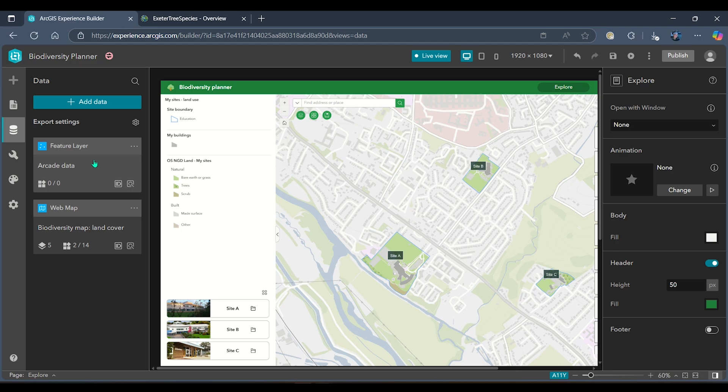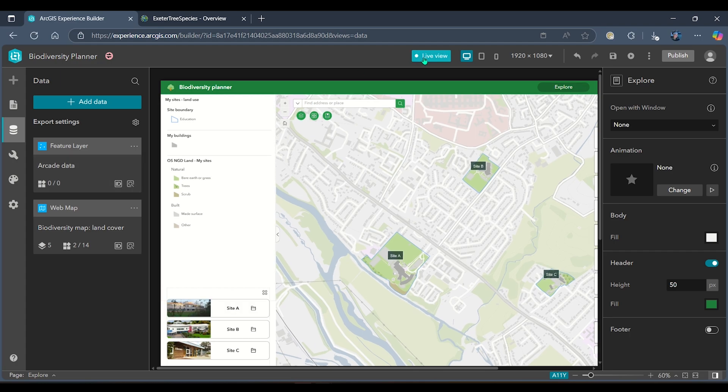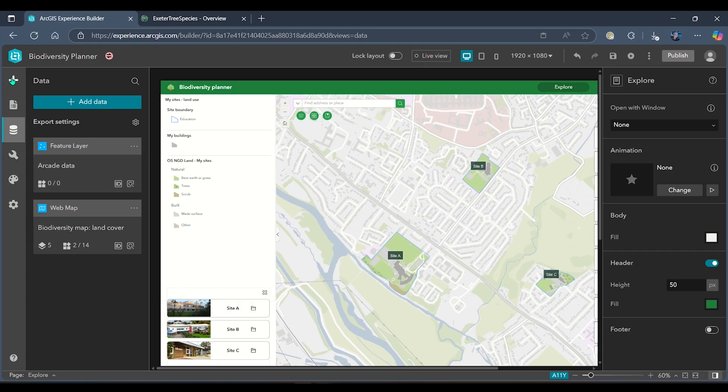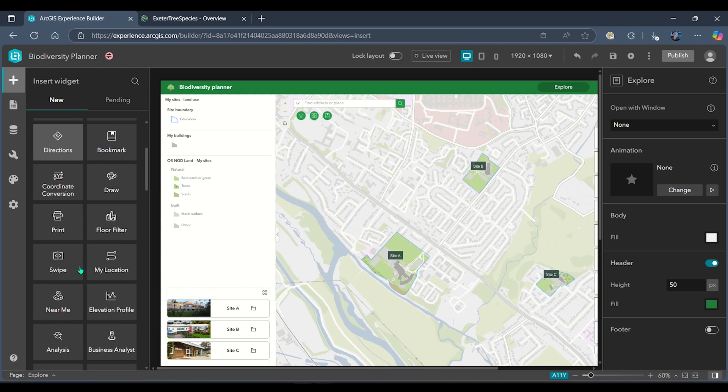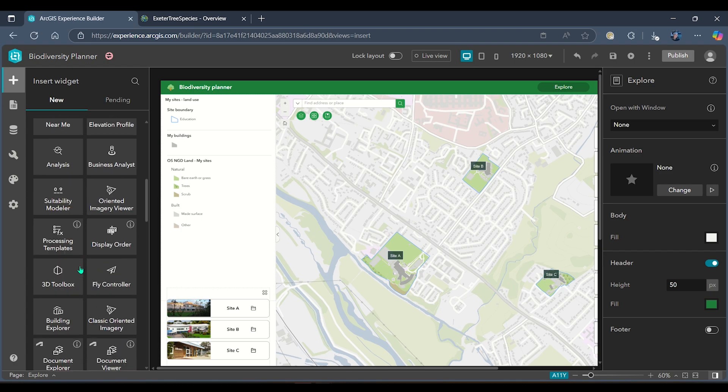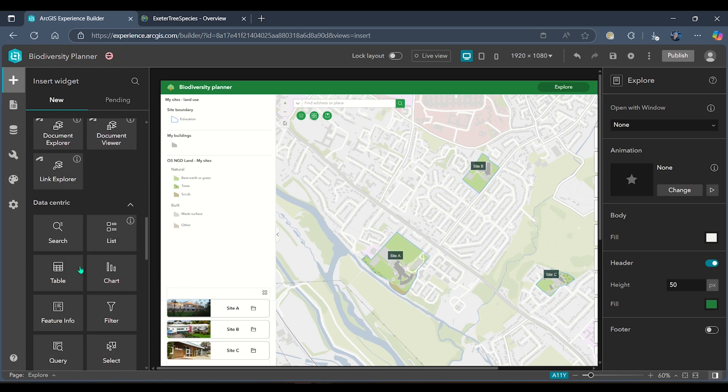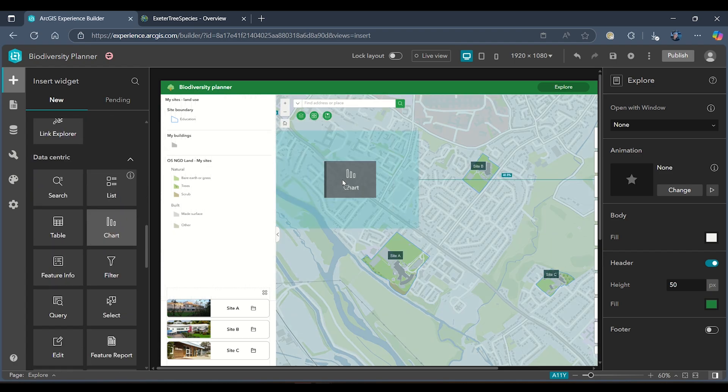To test this, I'm going to add a widget to my application. I want to have a look at the different species of trees in this area, so I'm going to navigate to the chart widget.